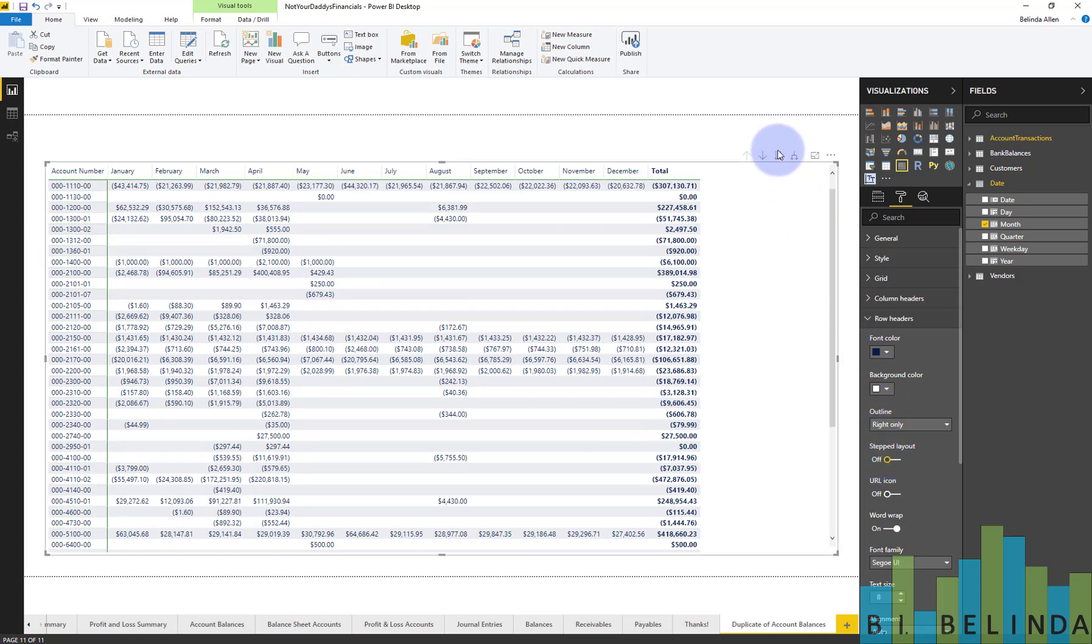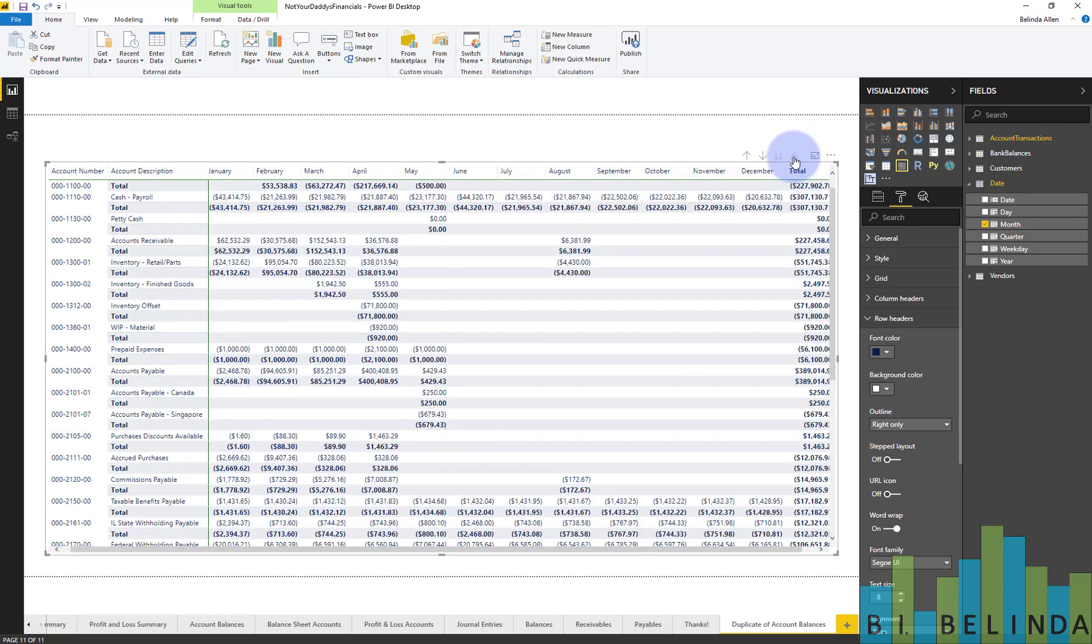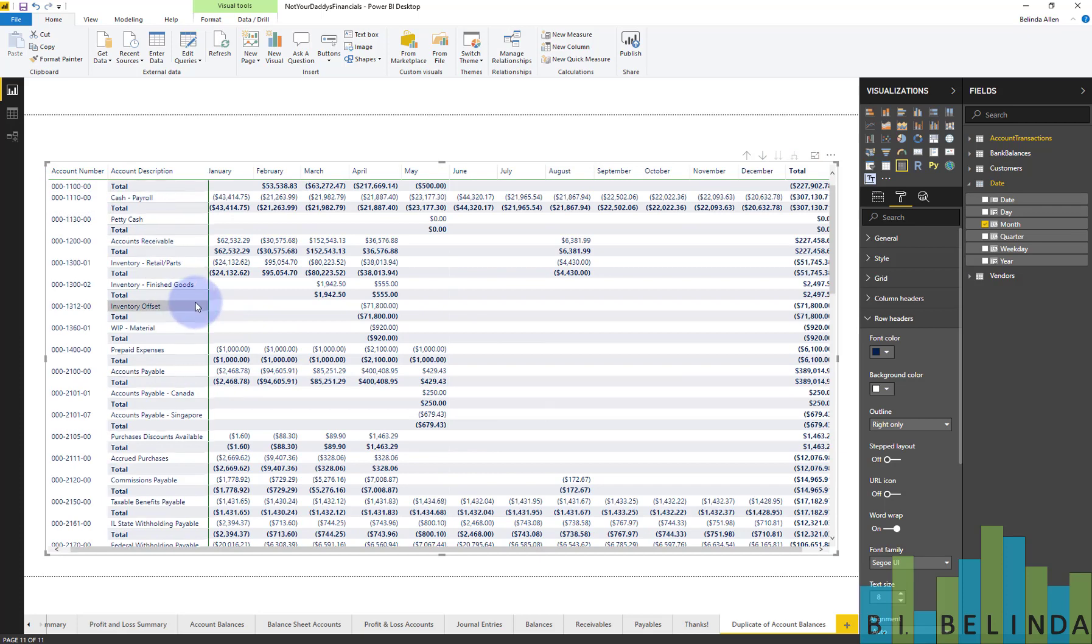Now the only thing left to do is to select the expand all down one level. And now you can see for every account number, I can see the account description on the same row.